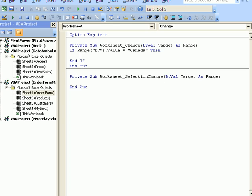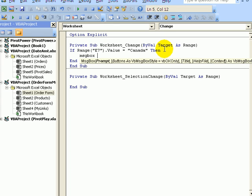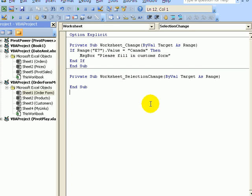If it is Canada, we want a message box. So for that, it's msgbox. And then in double quotes, I'll type the message I want. Please fill in customs form and the ending quote.